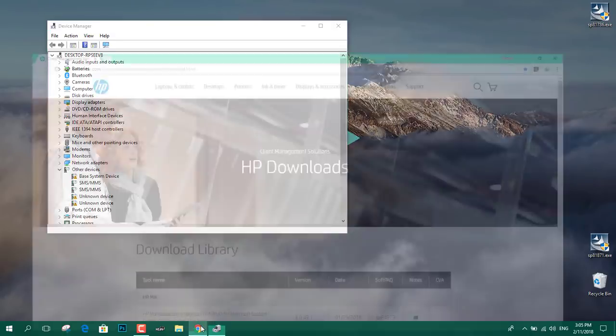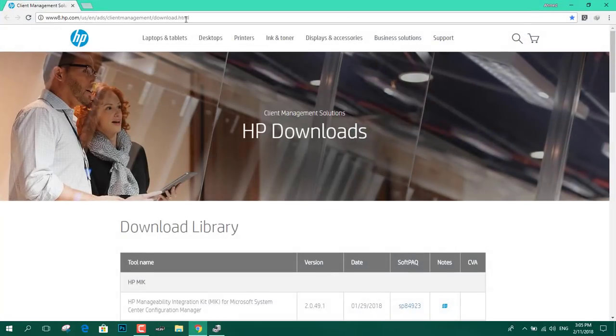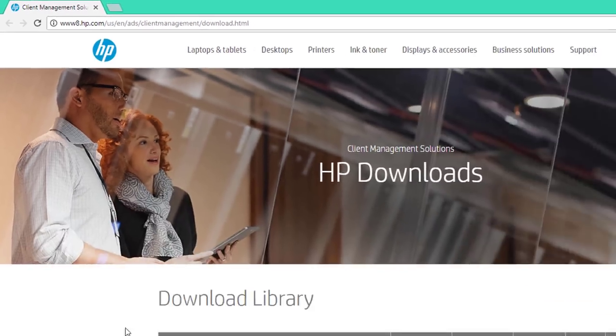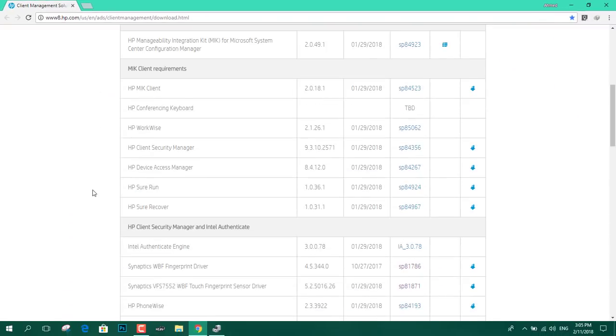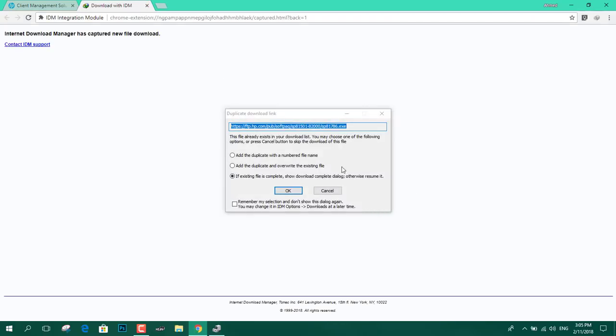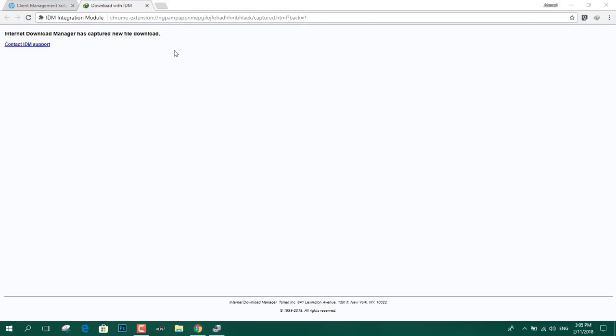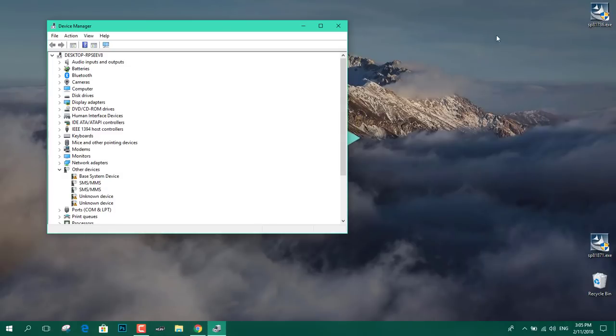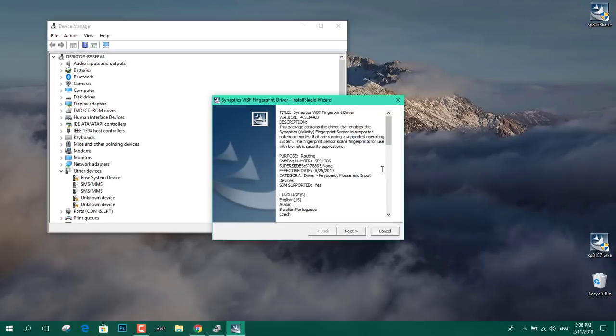So now we're going to the website, this website, I'll provide the link in the description. We're going to download this driver called Synaptics WBF Fingerprint Driver. We're going to click on here. I've already downloaded actually, so it's already on my desktop. It's right here. We're going to click on it and install it.